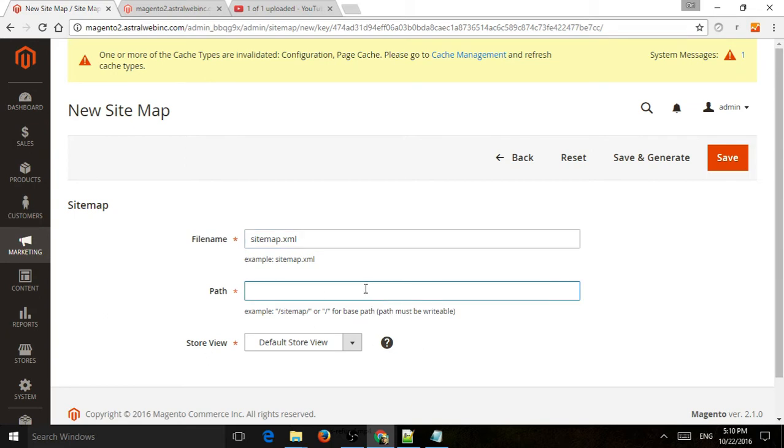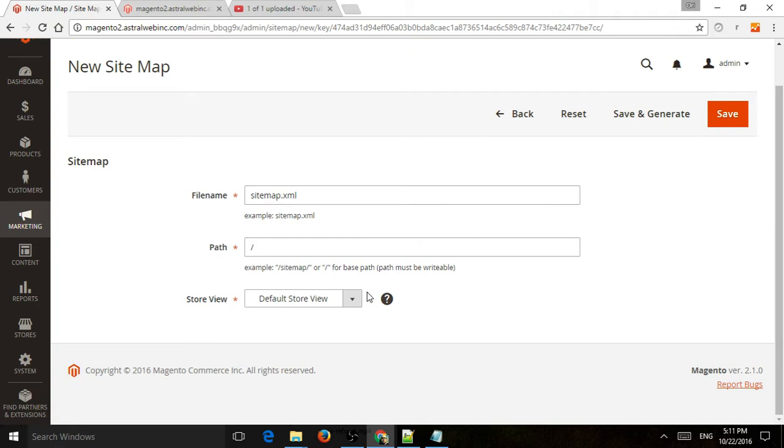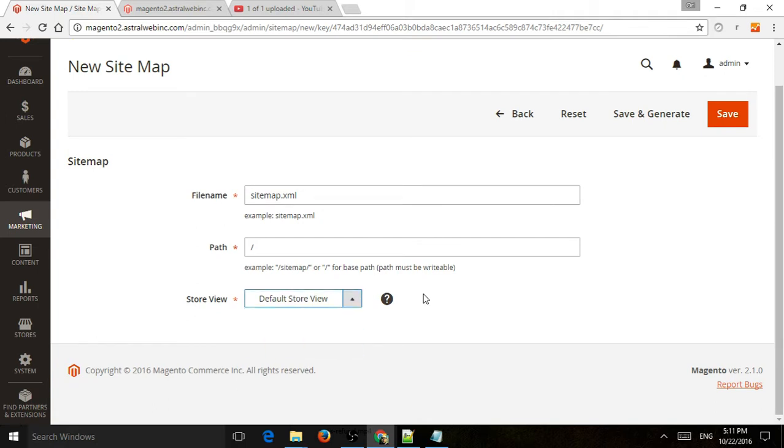Is it going to be in the root directory? Is it going to be in the folder? So let's just do in the root directory, which is typically pretty common. And now you have to select the specific store view. If you have multiple languages, multiple sites, you're going to have to do it.